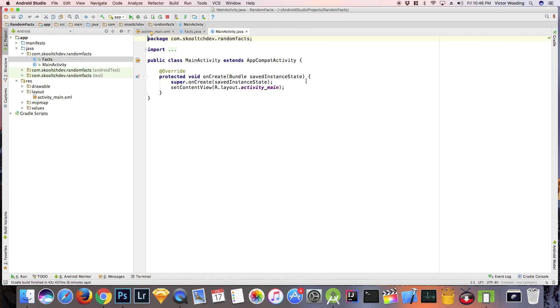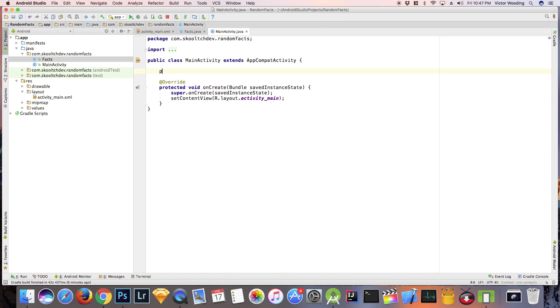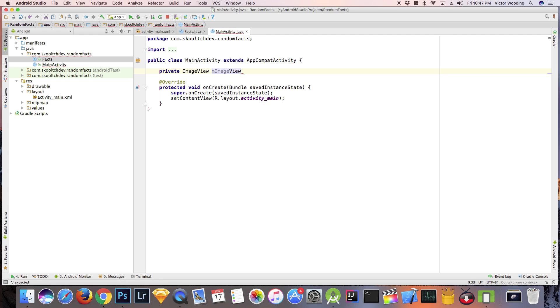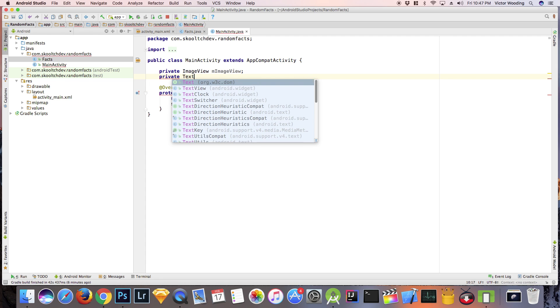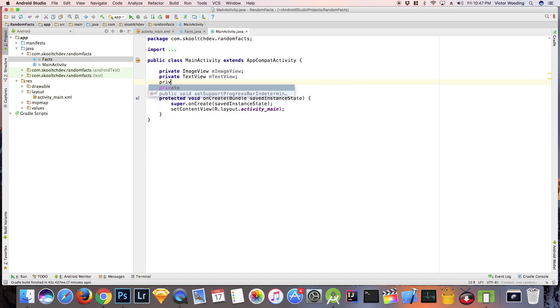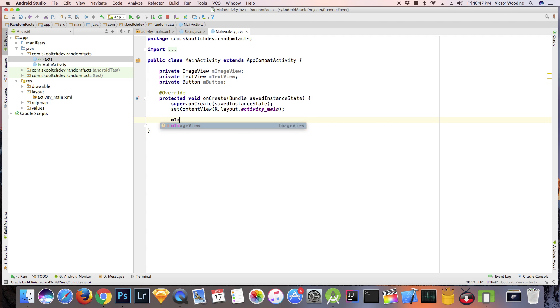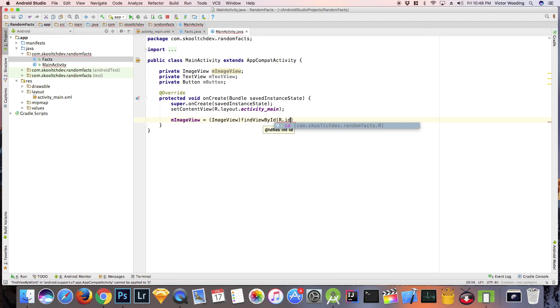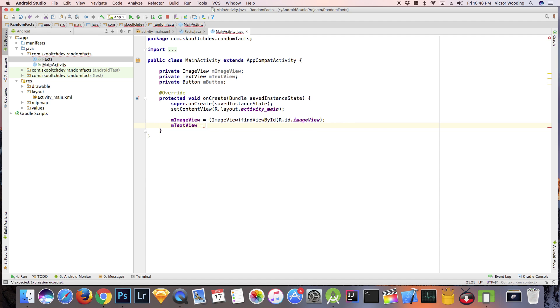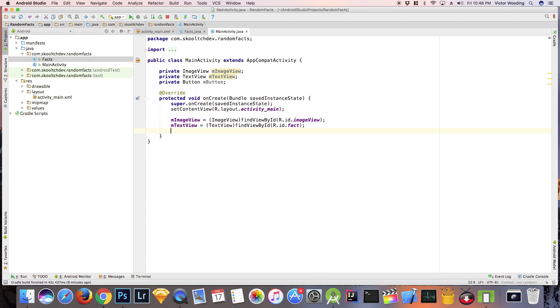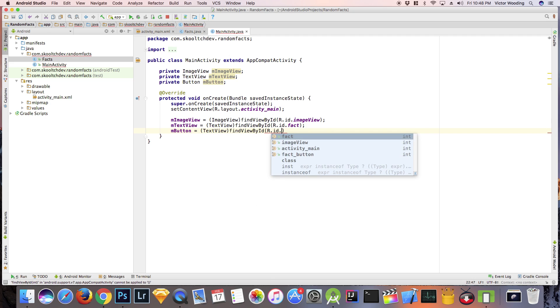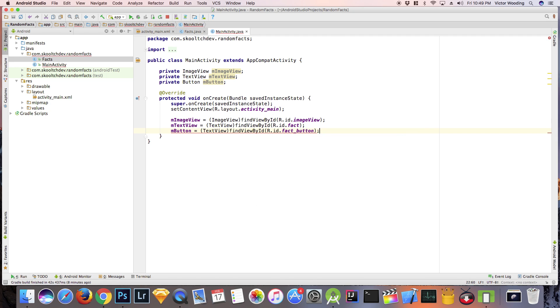In our main activity, let's create fields for our image view, our text view, and the button. Then let's connect these variables to our XML. Once this is complete, we can start creating our objects. Each object must have an image and some text.